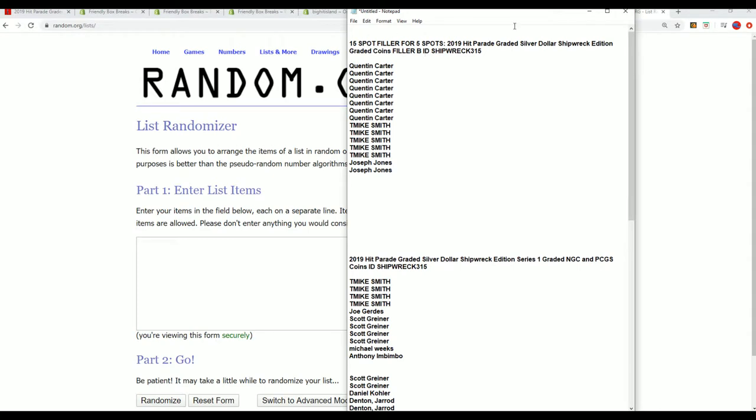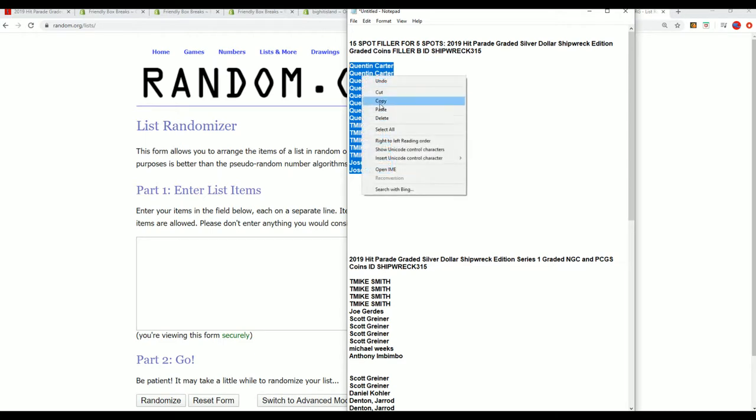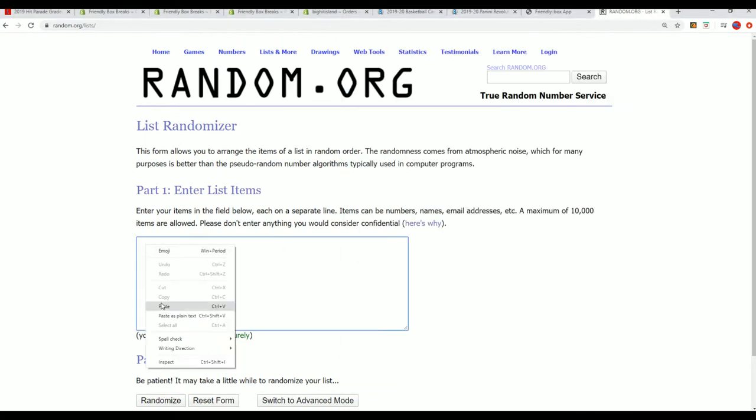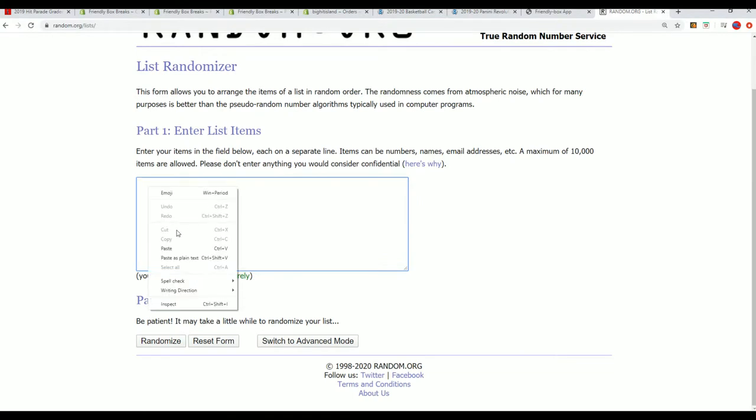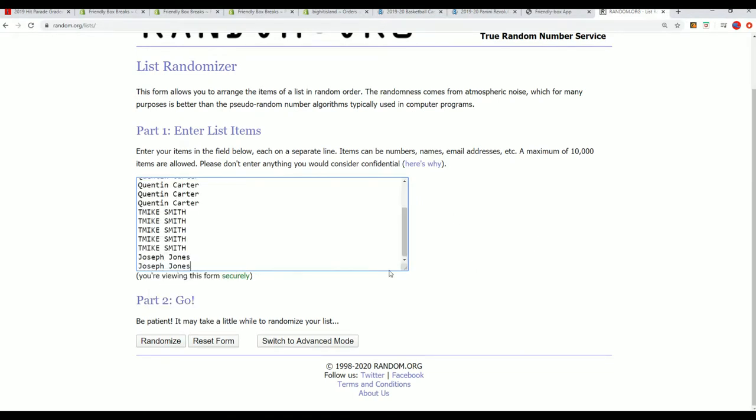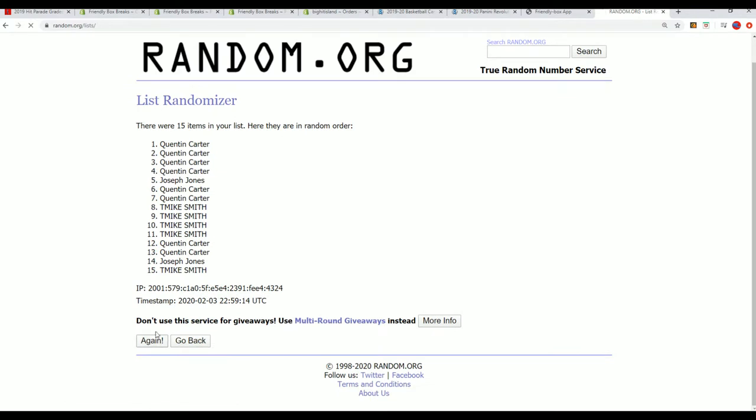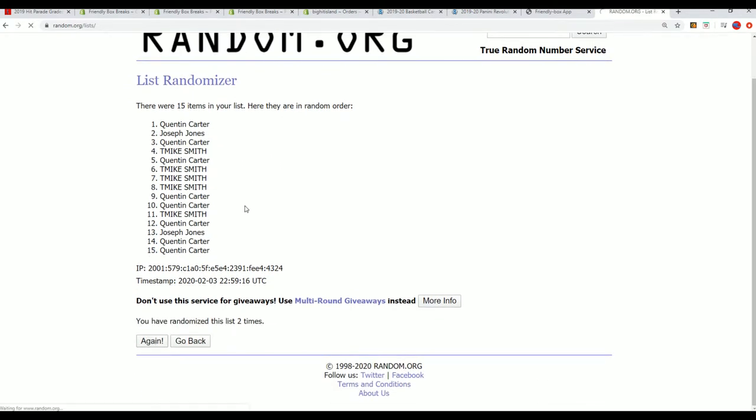In Friendly Box Breaks, we have Silver Dollar Shipwreck Edition and this is Filler B. We're looking to see what happens in Filler B, so good luck. We're going to send this thing through the randomizer seven times and we're going to randomize this list here.